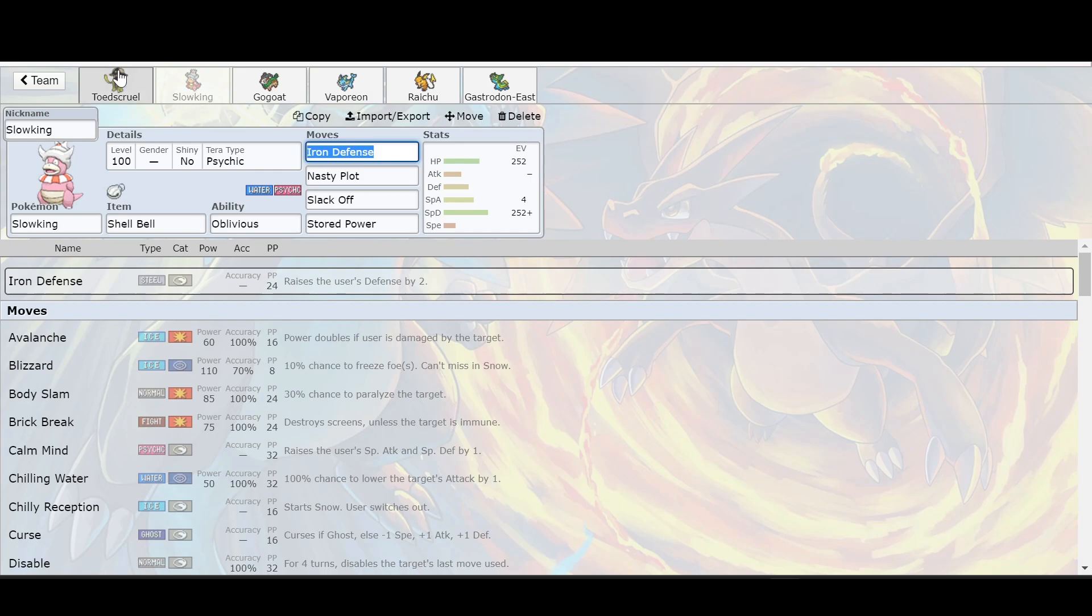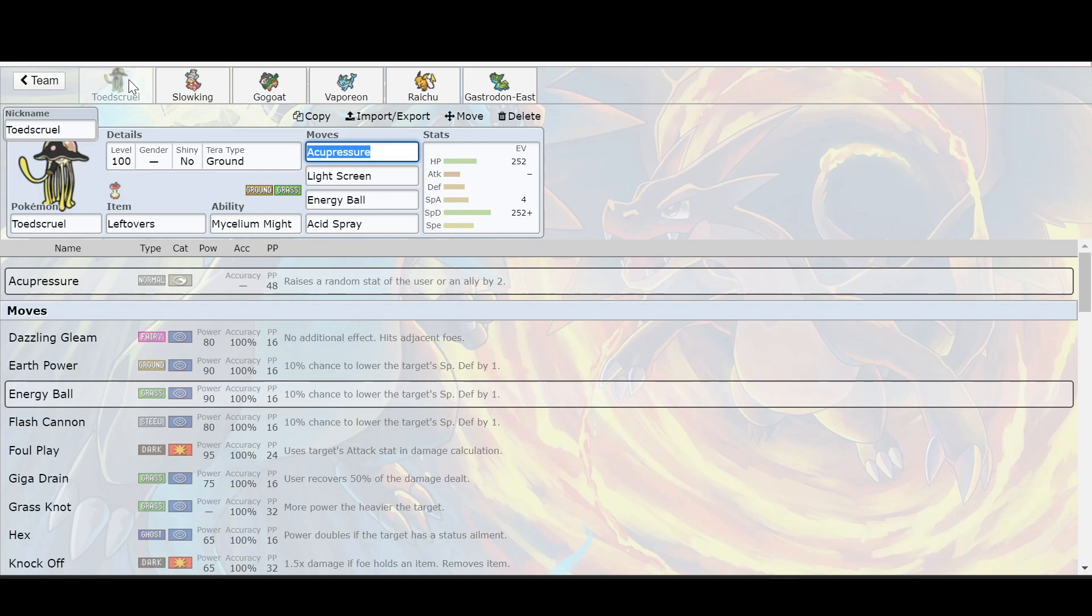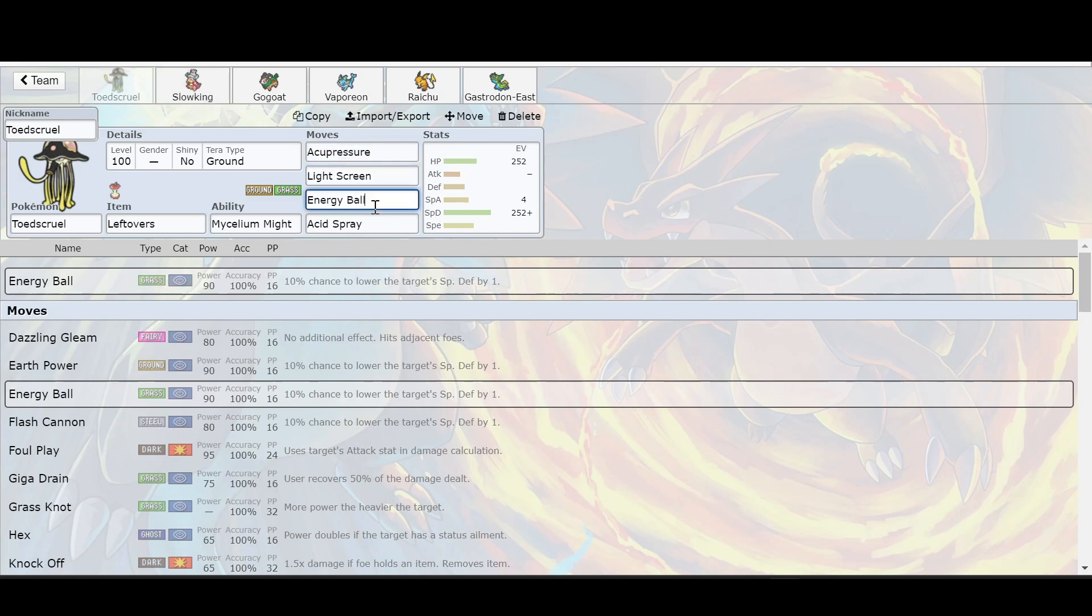With that being said, you can bring in Toxapex here to speed up the process. I think the only thing it would take is neutral damage. But with that special defense that high, it's going to just shrug it off. And the acupressure is going to boost that Slowking through the roof. I will also say I did change Earth Power to Energy Ball.